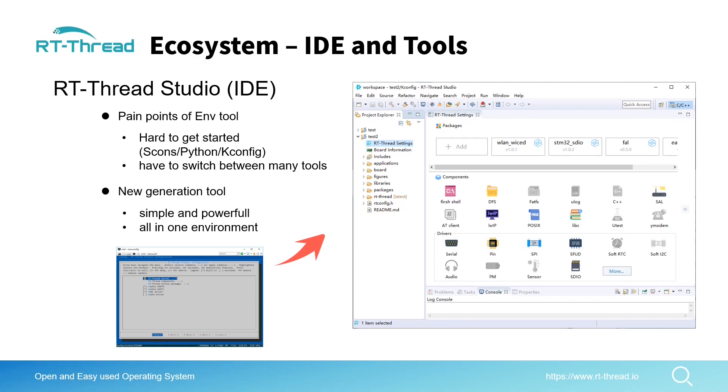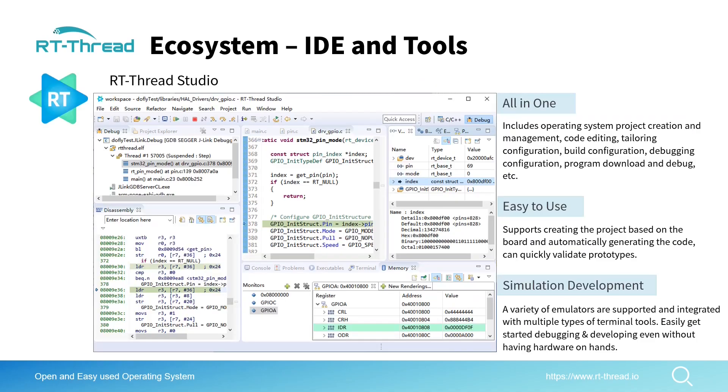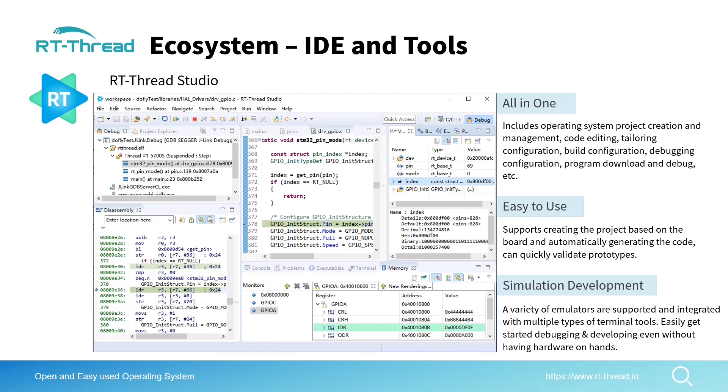More specifically, RT-Thread Studio is all-in-one, which means you can use this IDE to create a project, configure the project, compile the whole project, download the program, and debug the program. It's very easy to use and totally free to use. You don't need to pay money for this software. RT-Thread Studio also contains a very powerful simulator.